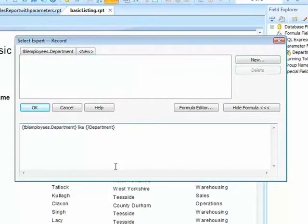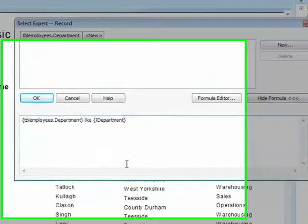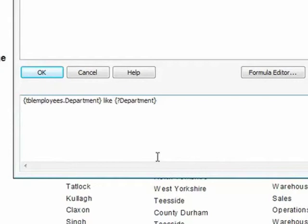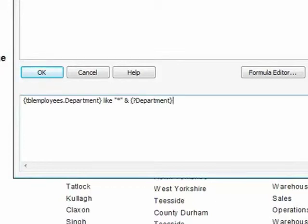If I'm going to allow people to type part of a department name to then pull out any departments that match that part name, then I need to be able to put a wildcard character both at the beginning and at the end of the parameter field. So our formula becomes tbl employees.department like a wildcard character which needs to appear in a double set of speech marks, ampersand. The ampersand acts as a piece of glue sticking that wildcard character to whatever has been typed in the parameter field.